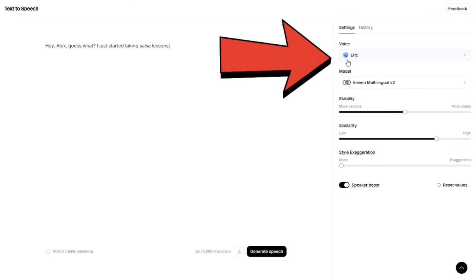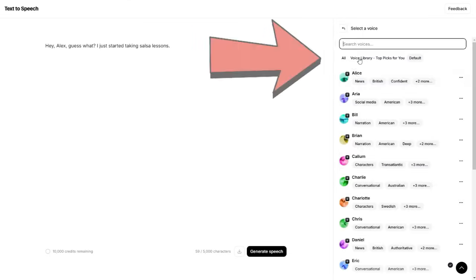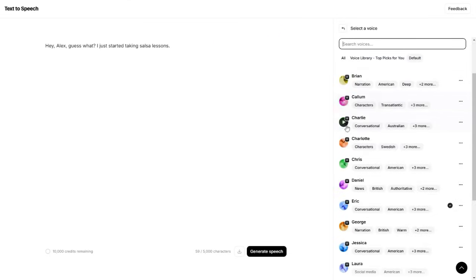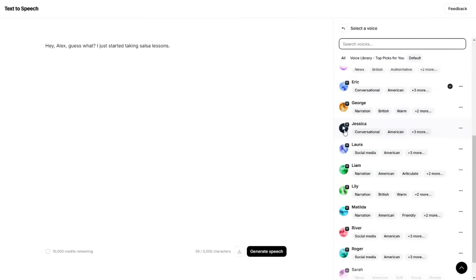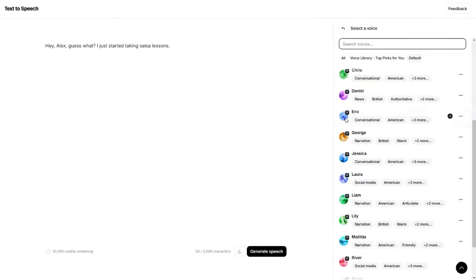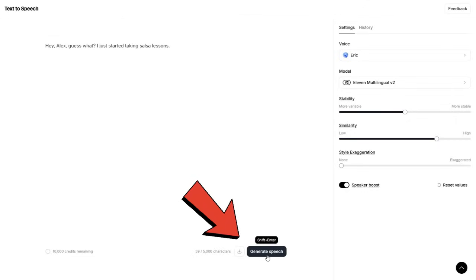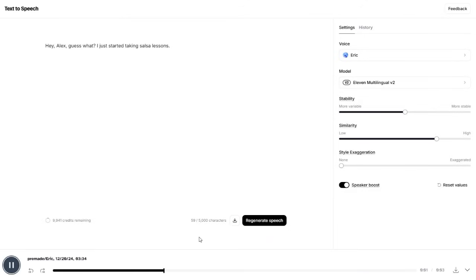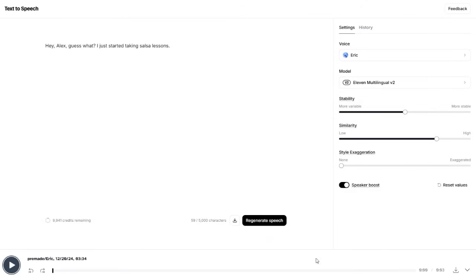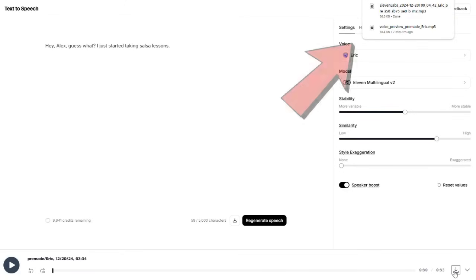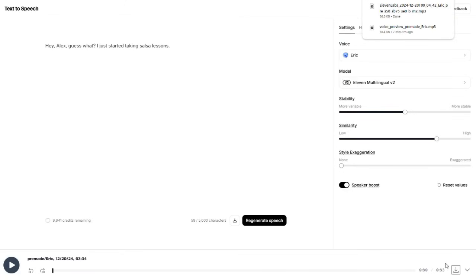If you click here, you'll find a lot of pre-made voices you can use in your video. You can test each voice by clicking on the small play icon. For sticky animation videos, I recommend using a voice that sounds playful or childish. When you're ready, click here to generate the voiceover for the script. Hey Alex, guess what? I just started taking salsa lessons. After it's ready, you can download the voiceover by clicking this button. Make sure to generate voiceovers for each line of your script and save them all to your device. Don't forget to organize the files in a folder with proper names so you can keep them in the right order.